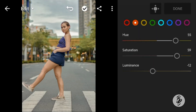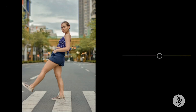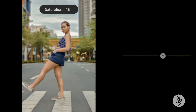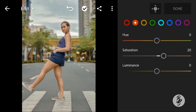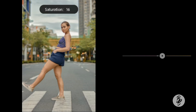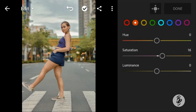Go to Orange. Leave the hue to 0, saturation to 16, and leave the luminance to 0.